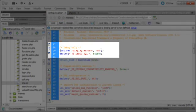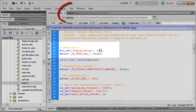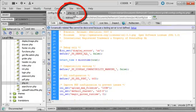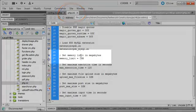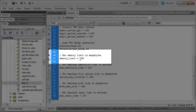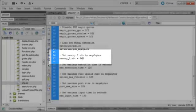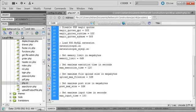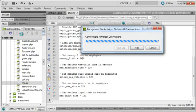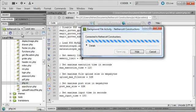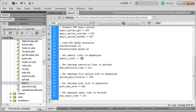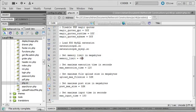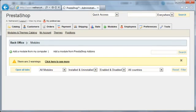I'm going to increase the memory limit from 16MB to 64MB. When I switch back to PrestaShop and refresh the page, you'll see the error message has disappeared.